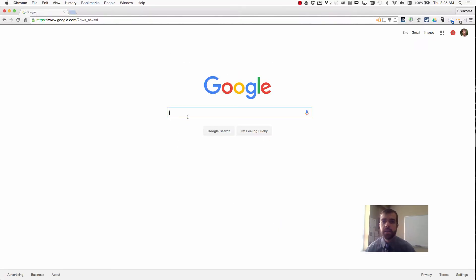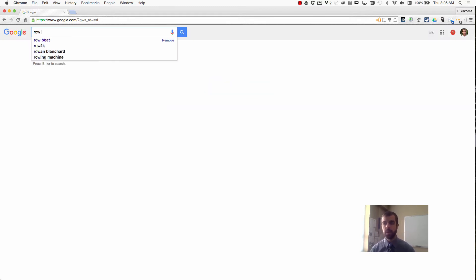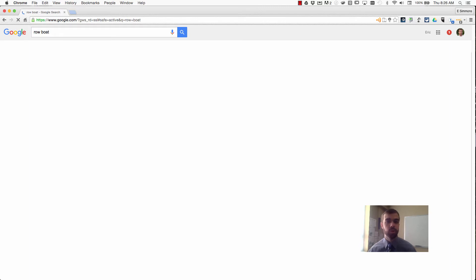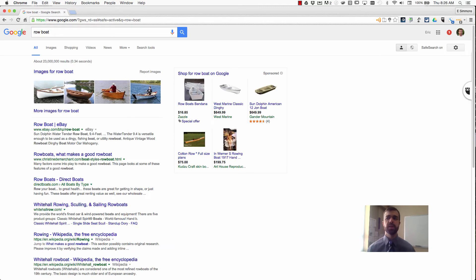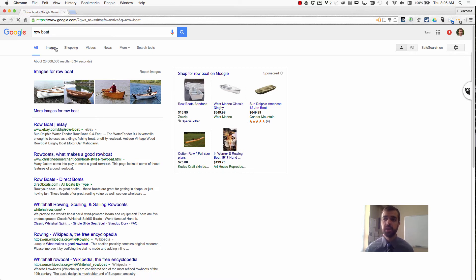Hey, it's Eric and I want to show you a quick Google image search trick. Let's say I am searching for a rowboat to help develop some sort of concept map or graphic organizer, or I just want the most simple picture of a rowboat for a presentation.